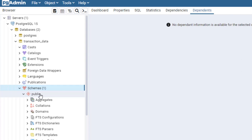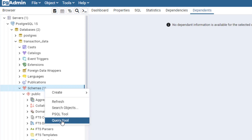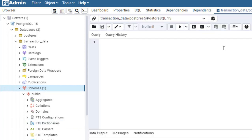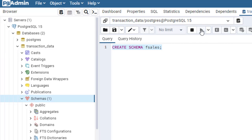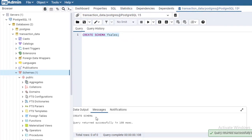Let's say you want to create your own personal schema. To do that, I right click and choose Query Tool to open the query canvas. I type a simple CREATE SCHEMA statement and call it fsales, put in a semicolon, and click the Run button or press F5. You can see 'create schema — Query returned successfully in 108 milliseconds.' When I refresh, we now have two schemas: public and my own fsales schema.